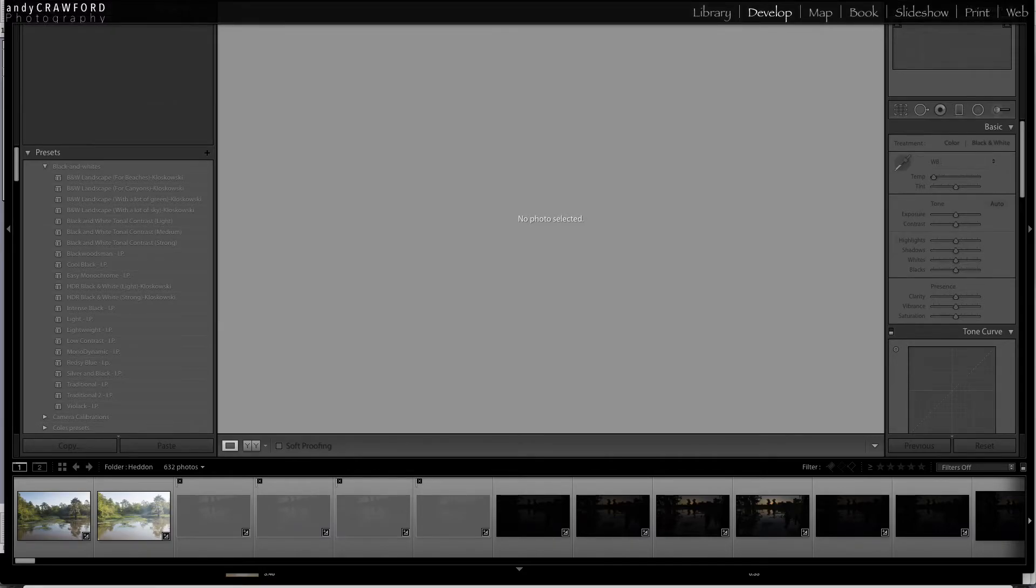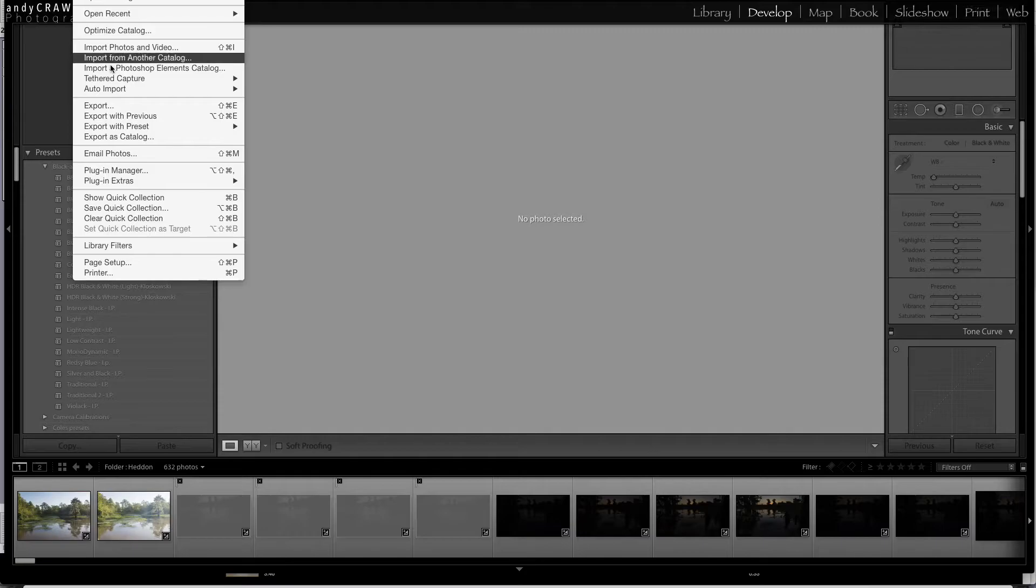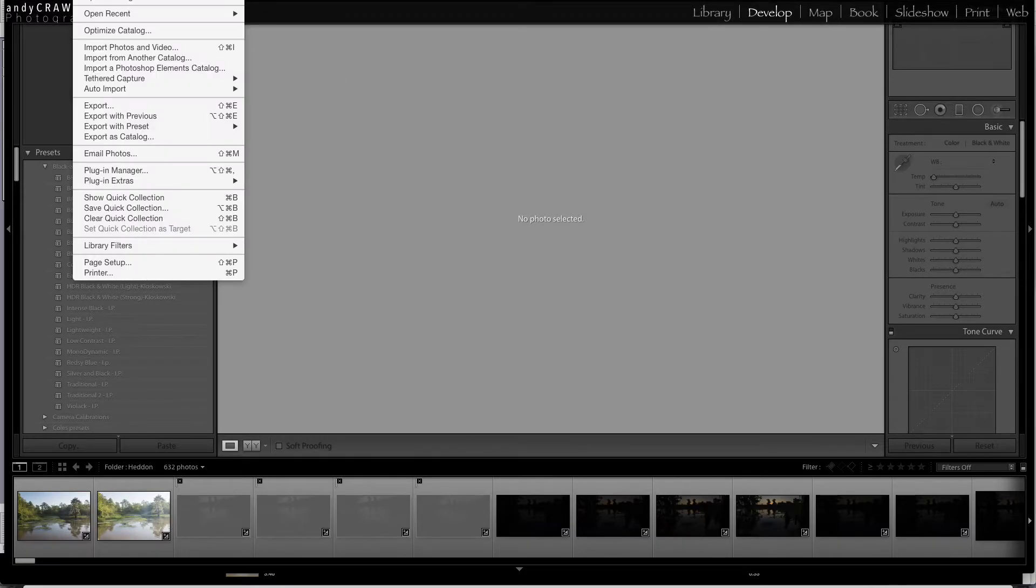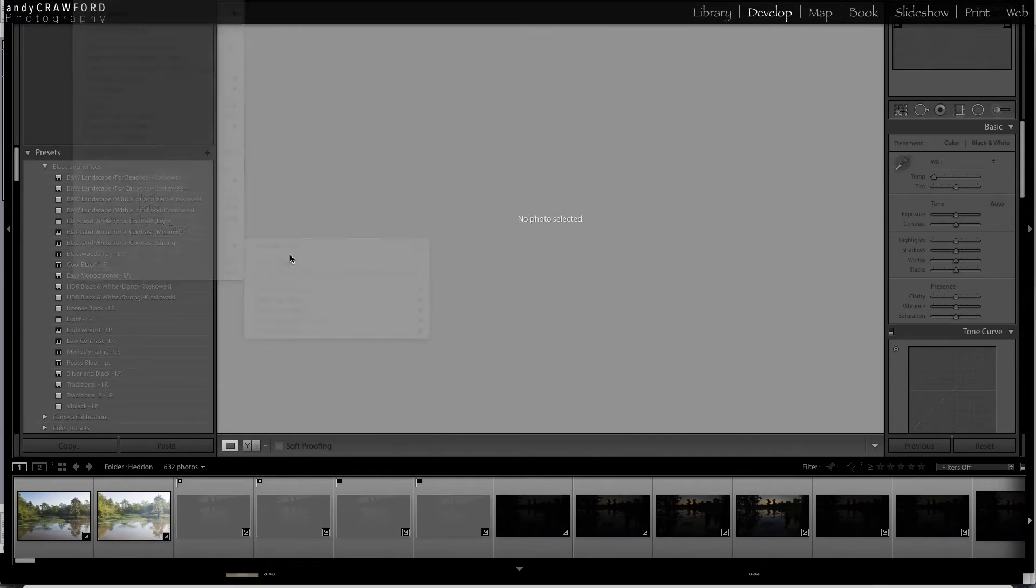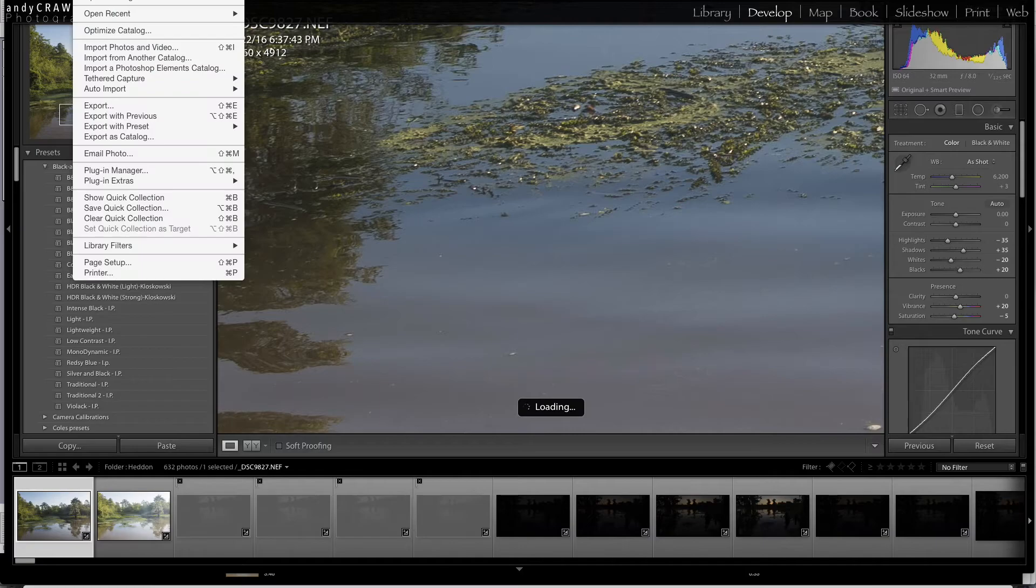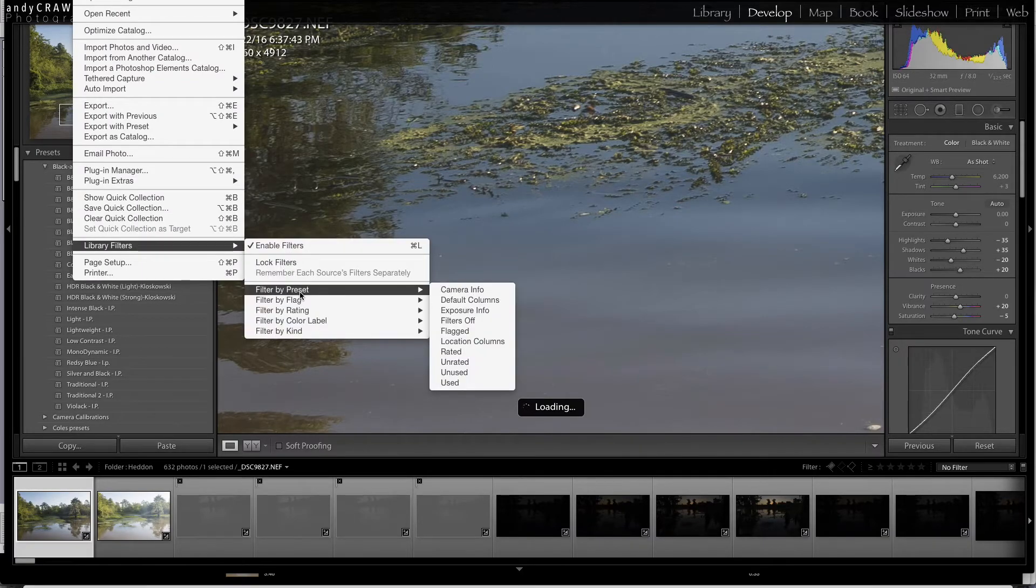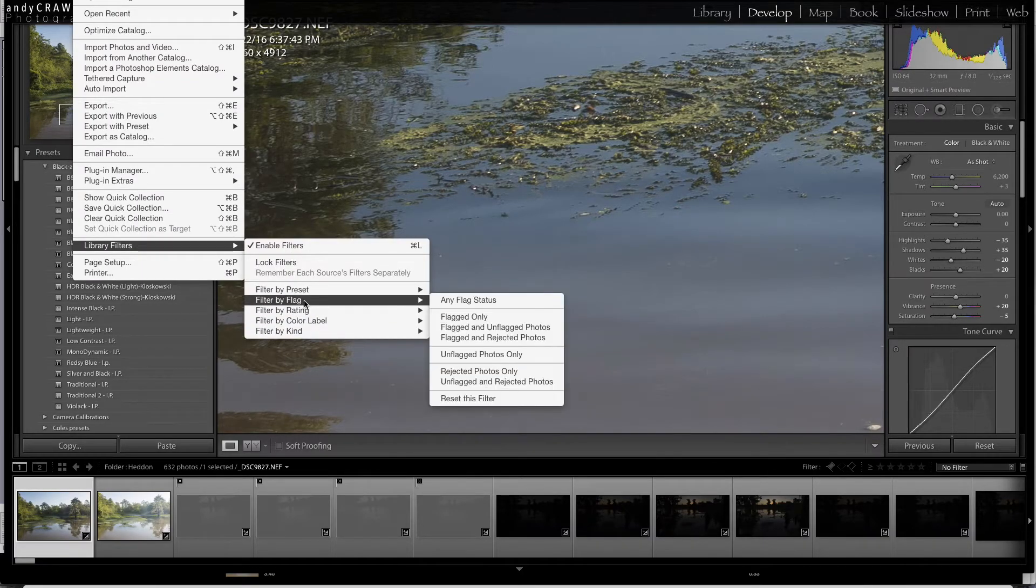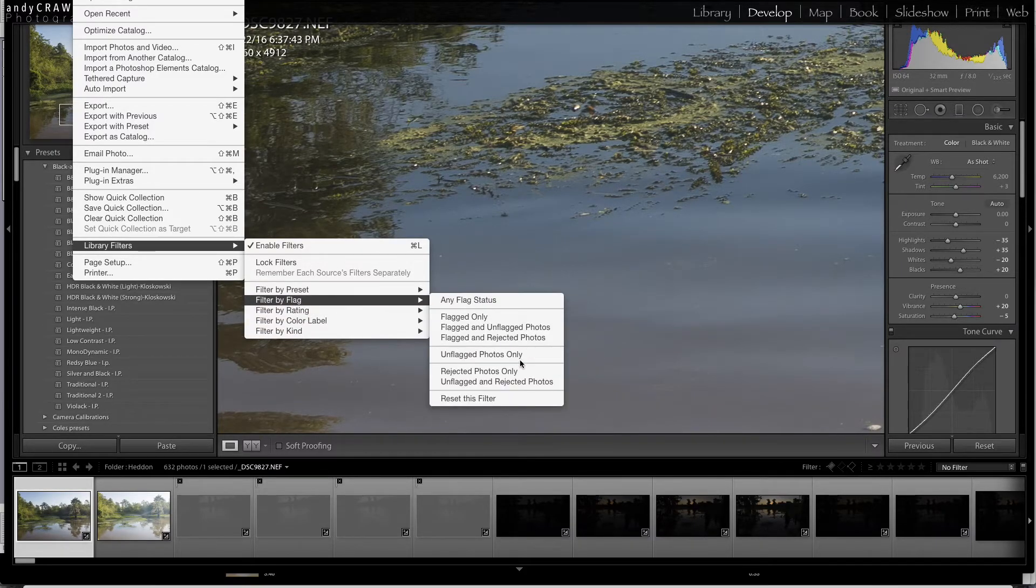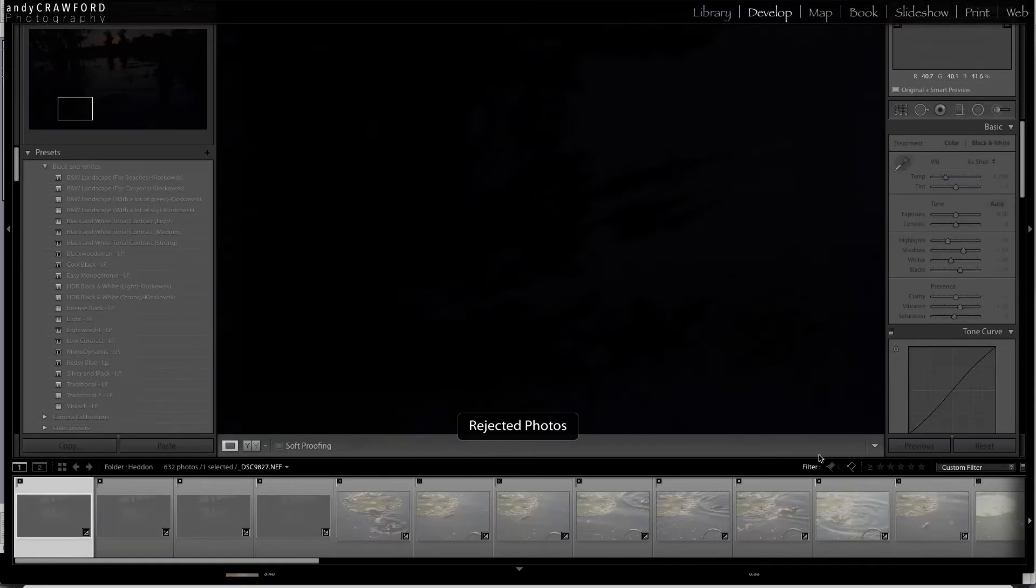Now, to be able to see all of the images in this folder that you've rejected is pretty easy. You just come up to file and then go to library filters, enable your filters, then go back to the same place, library filters, under flag, filter by flag, and then rejected photos only.